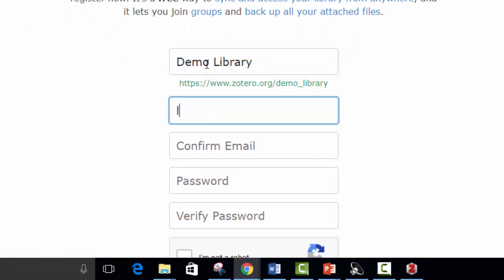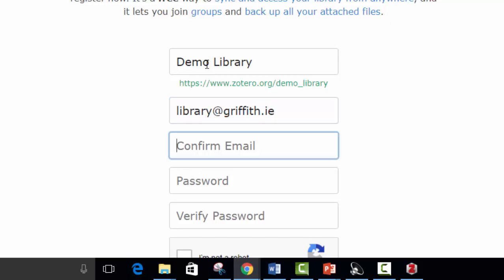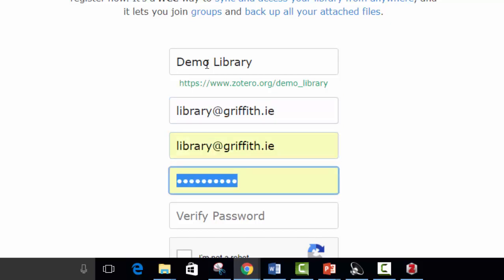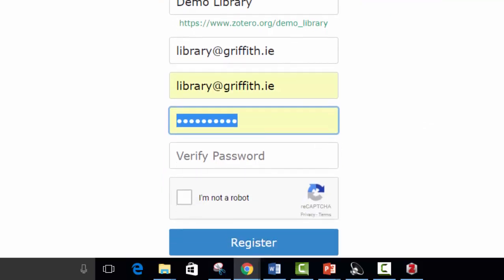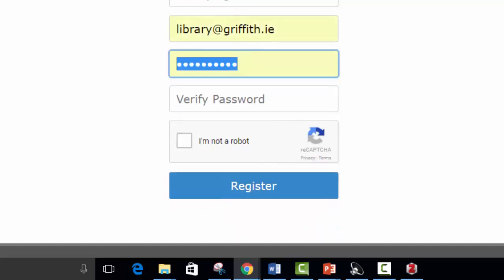Put in your email. Confirm it. Now I've already got an account here, so it's recognizing it there. So you'll choose a password at this point. You need to verify you're not a robot. Register.